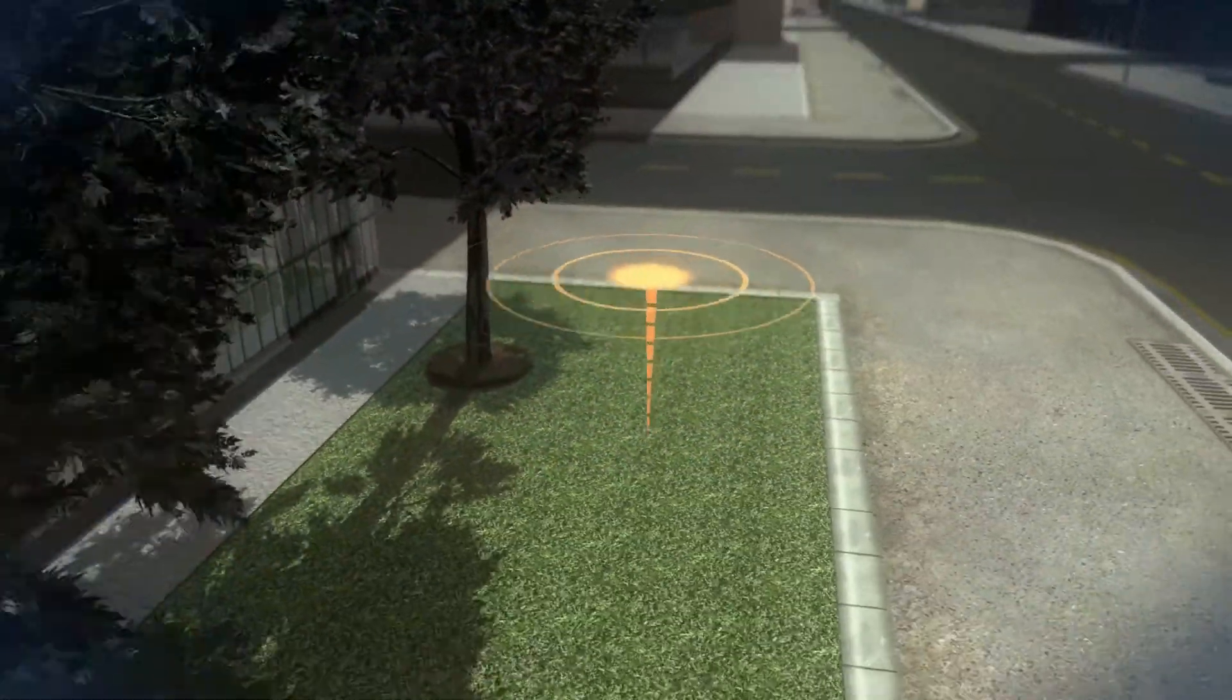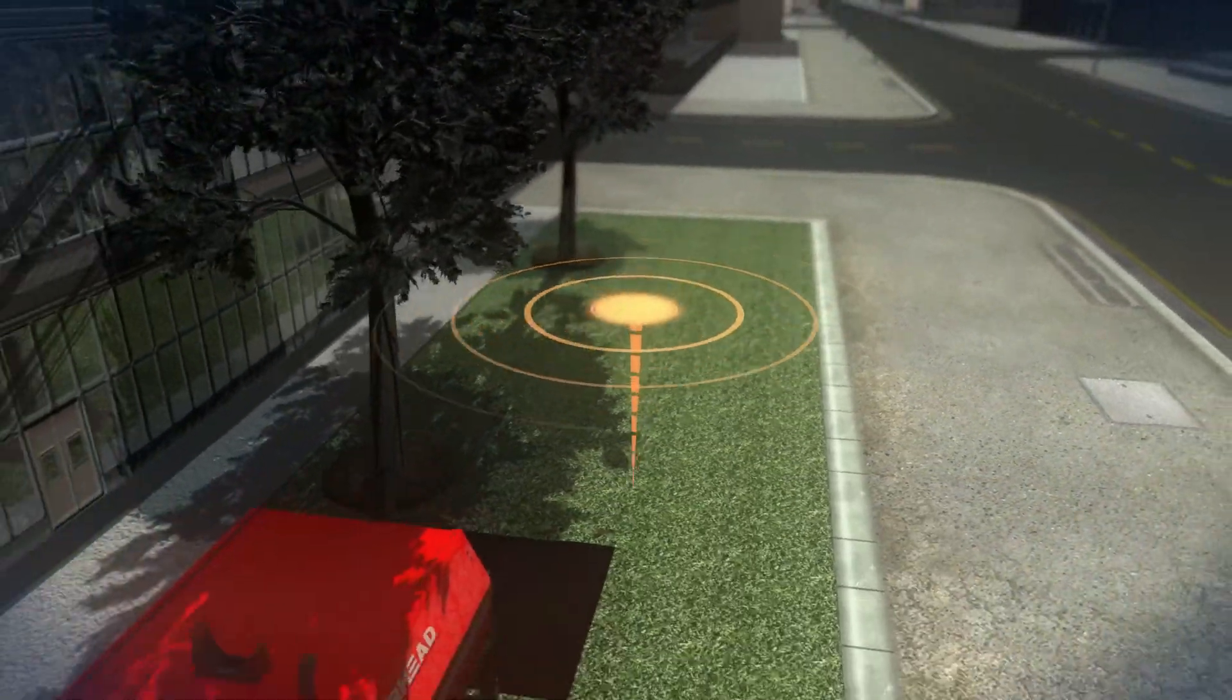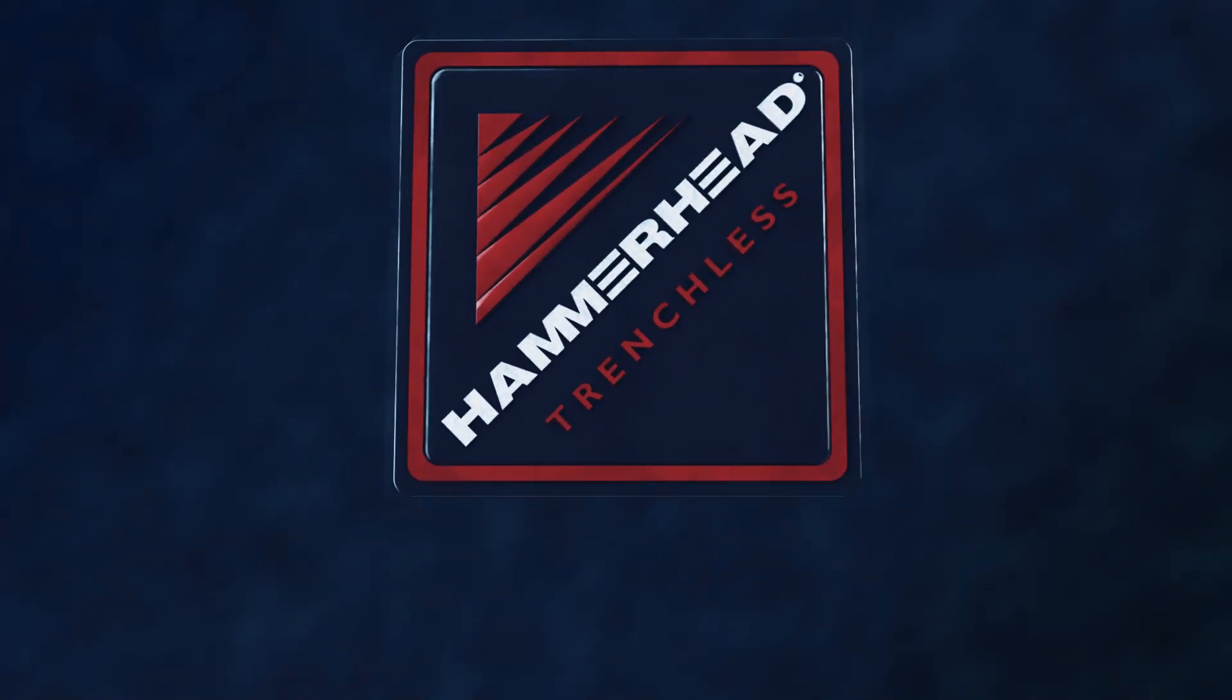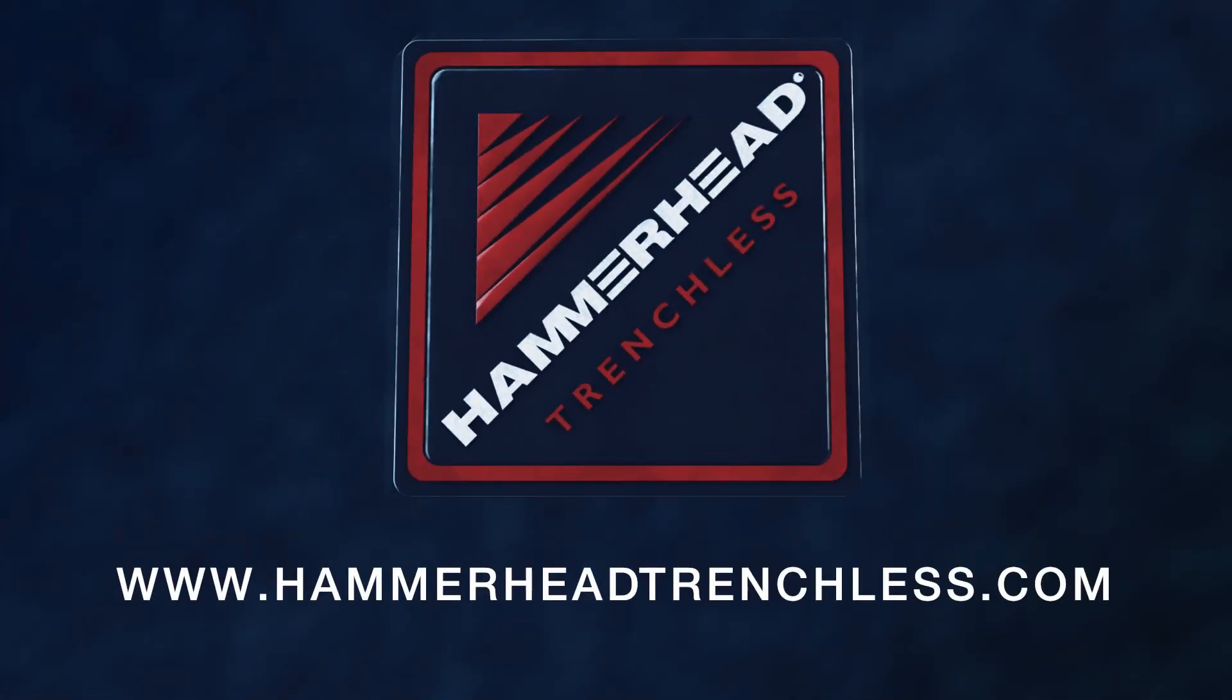For innovative solutions and unmatched support, gas utility pros trust Hammerhead Trenchless.